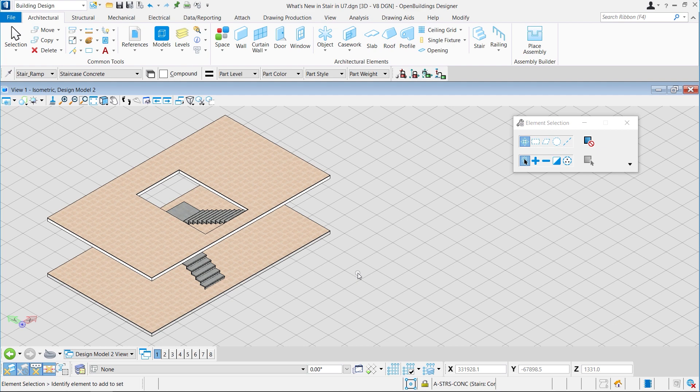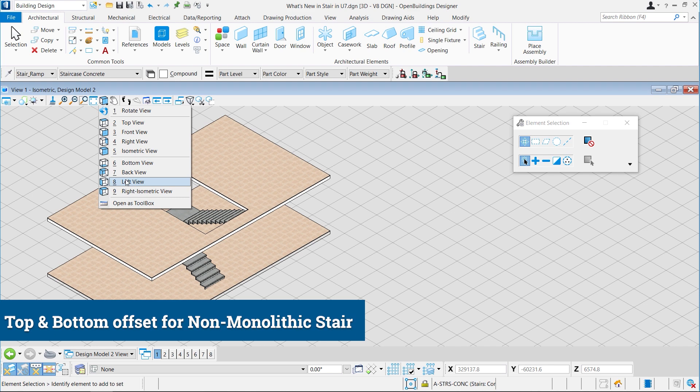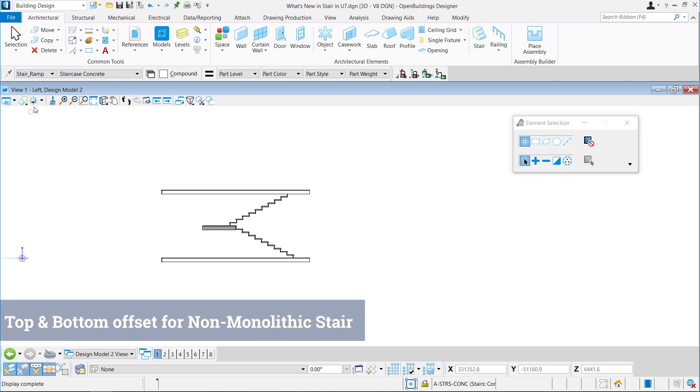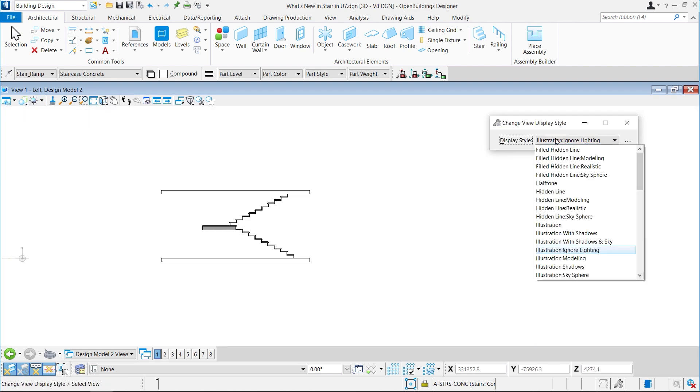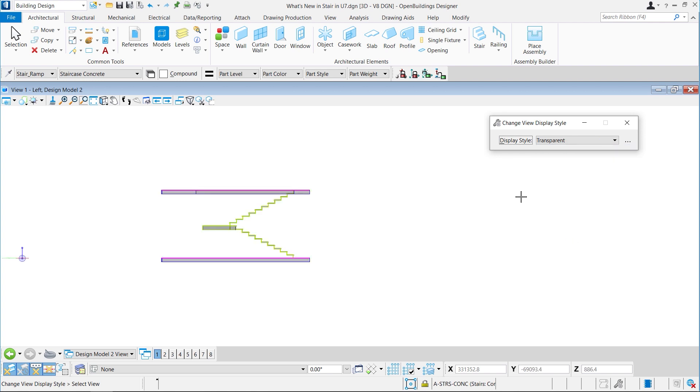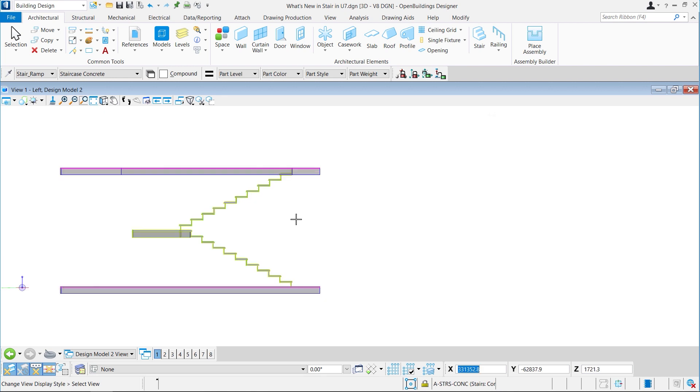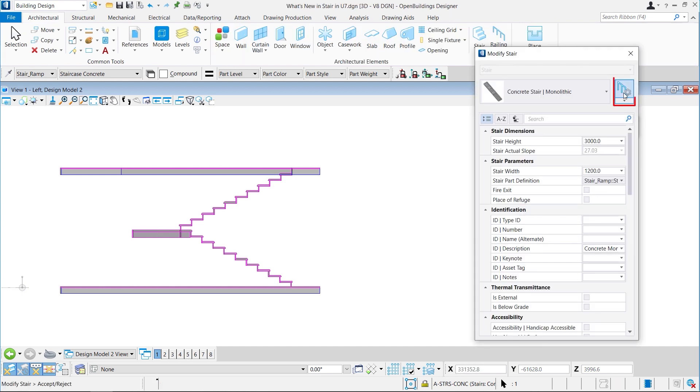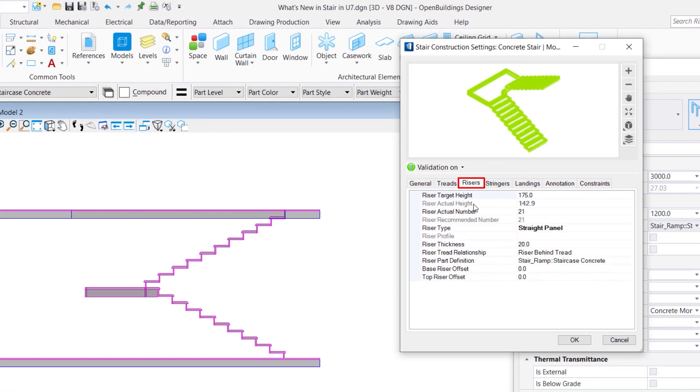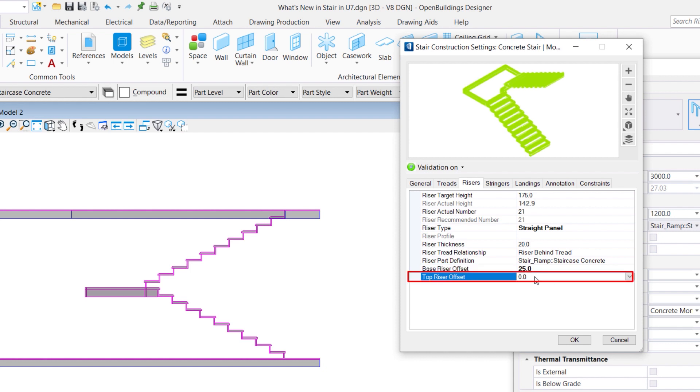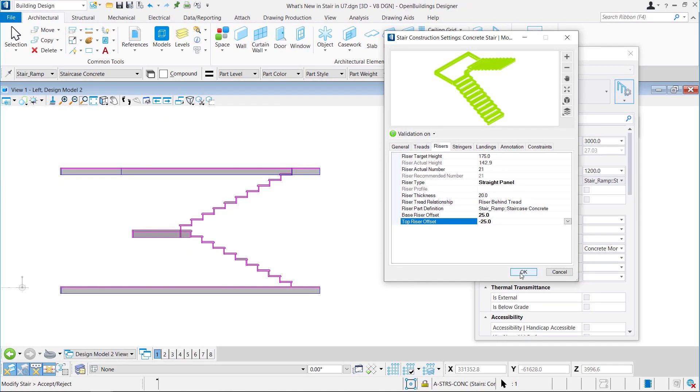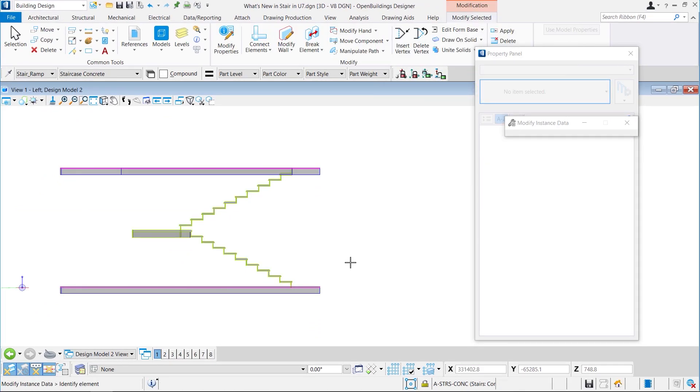We have seen the bottom offset for monolithic stairs, but for non-monolithic stairs we have top offsets too. To set the top offsets and bottom offsets, we will again select the stair, go to modify properties, load stair settings. Then we will go to riser section and we will set the thickness of the base riser offset to 25, as we have set previously. And for top riser offset, we are going to set the value as minus 25. We have used negative values so that the stair can go a little bit down from top and it should touch the top of the primary slab. Now the changes are made and let's zoom into it.